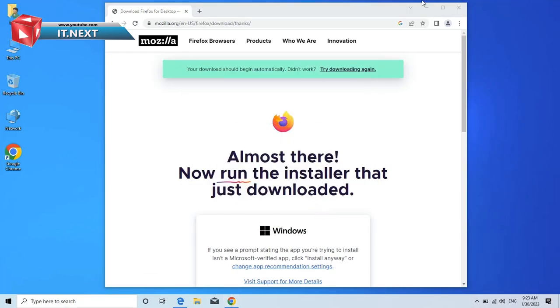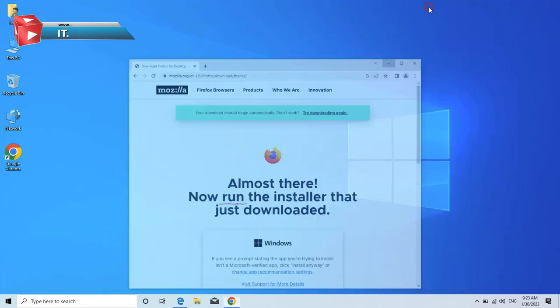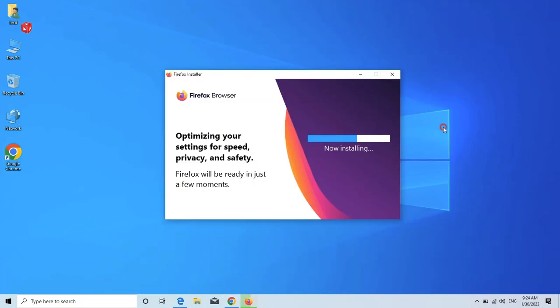Now it will start the downloading process, but this will depend on your internet speed.